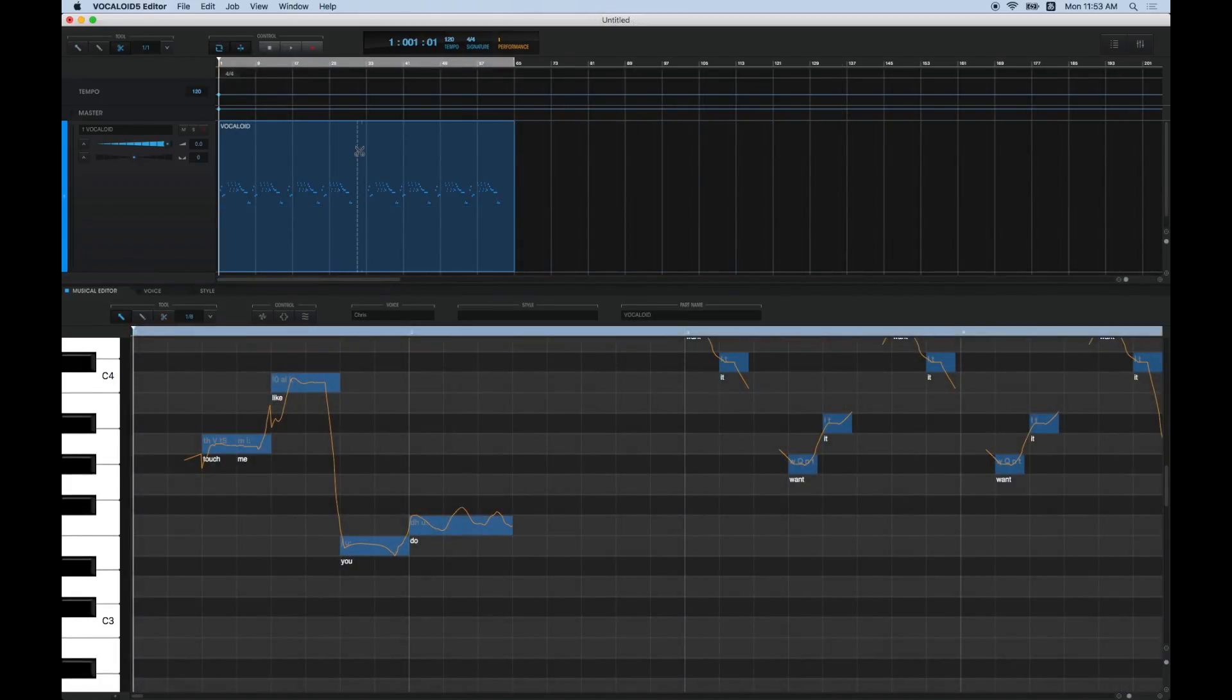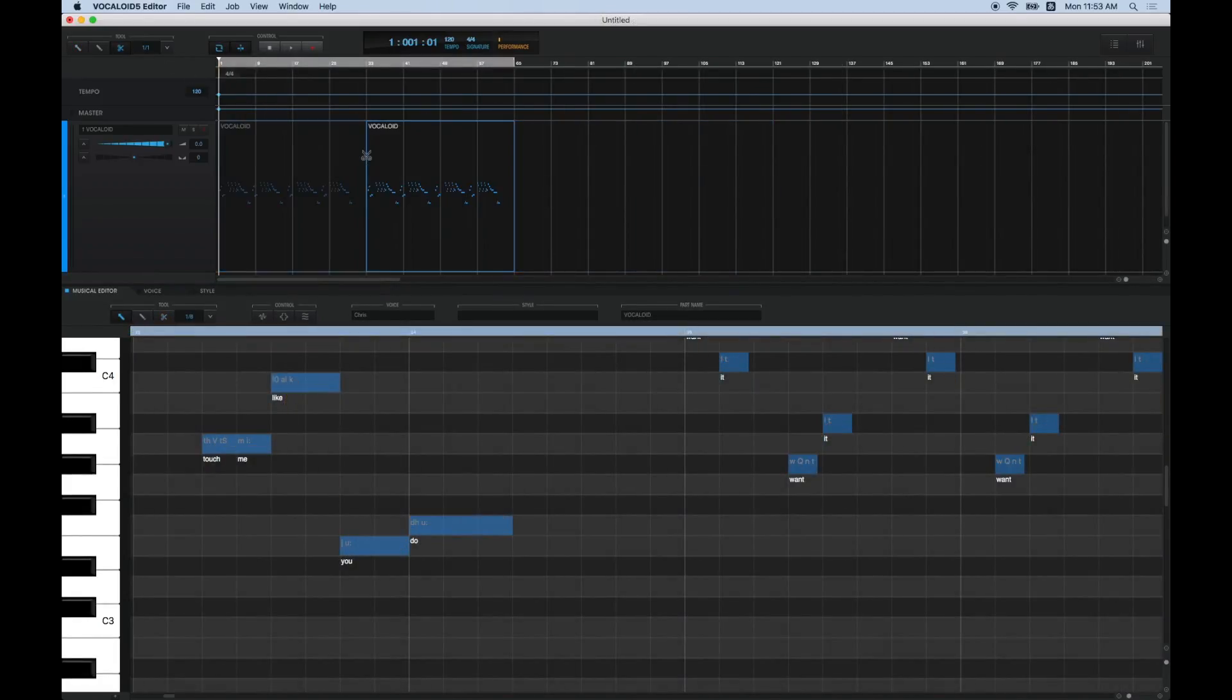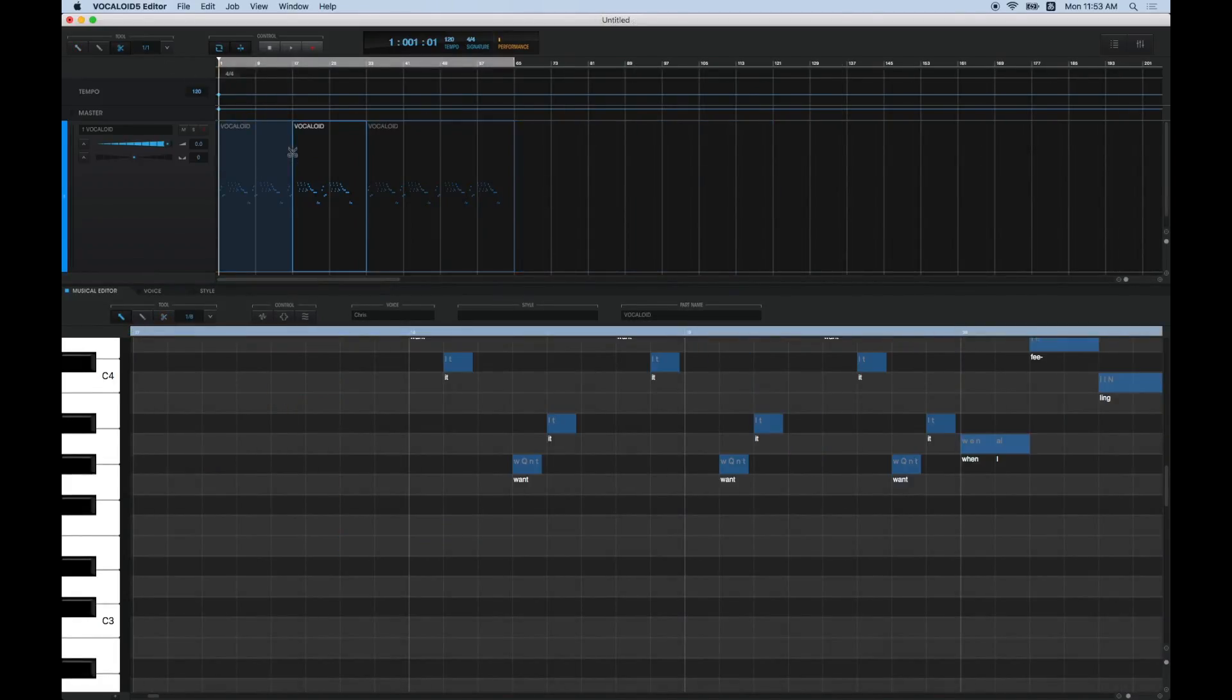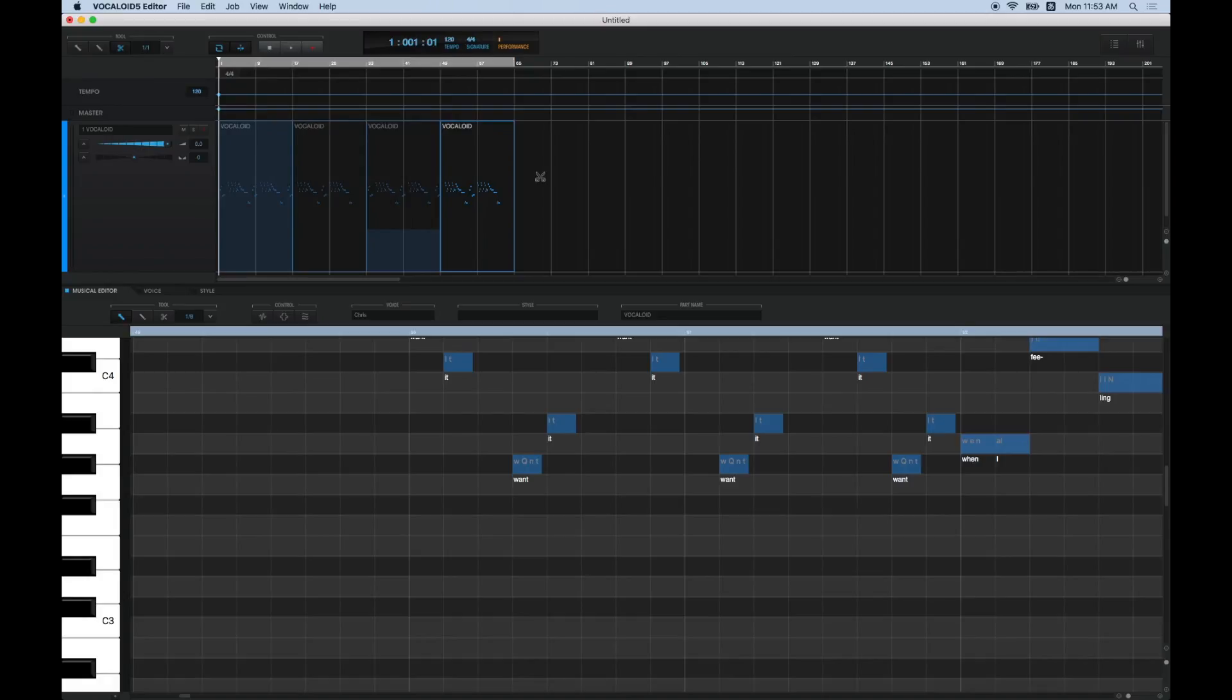Additionally, in Vocaloid 5, parts are rendered one by one. Parts can only be played after they have been rendered, so if you divide long parts into smaller ones, they will be ready to play faster.